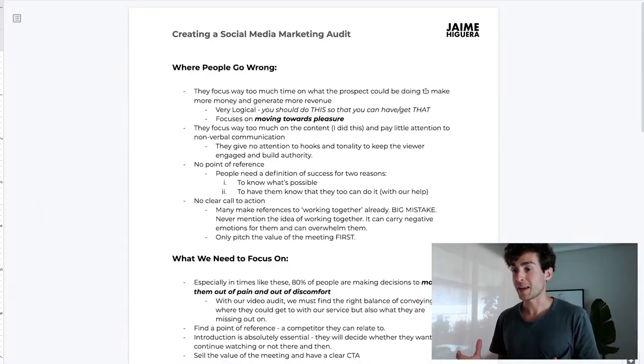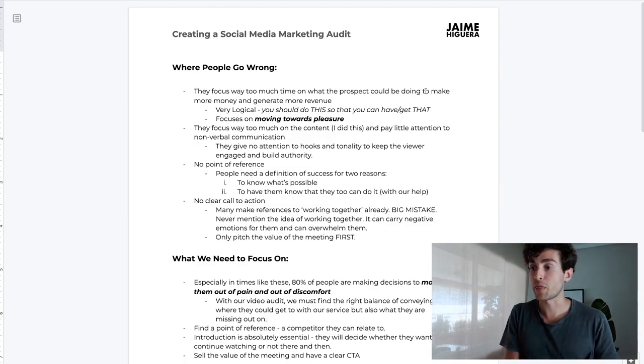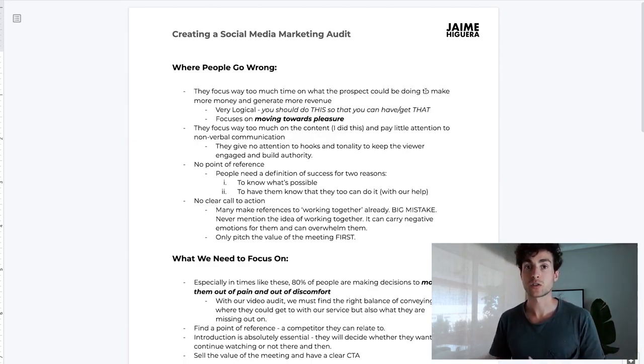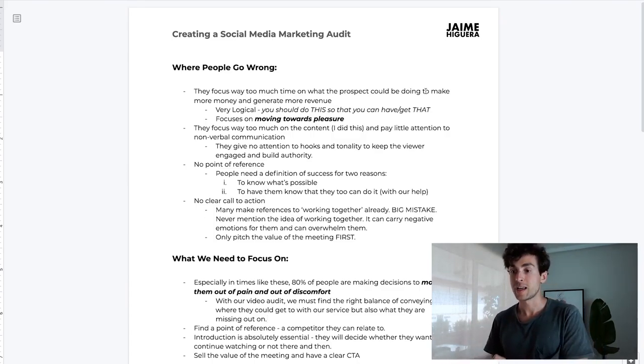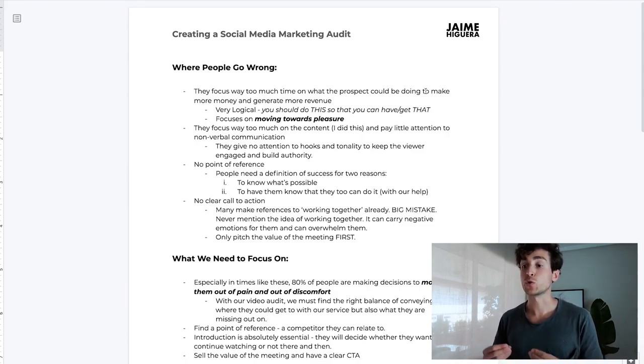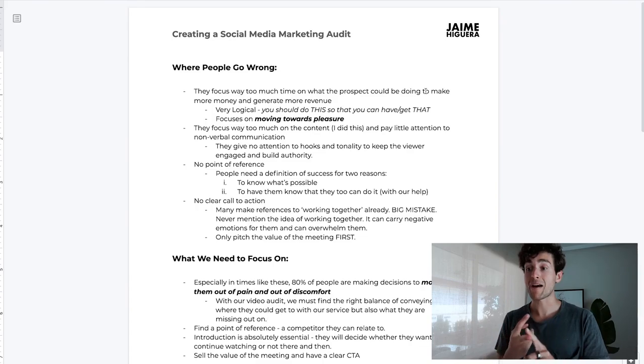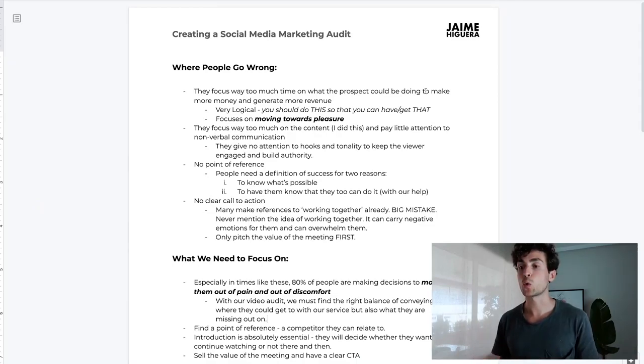I put so much effort on the content of the audit at the start, but the other mistake people make is they pay little attention to non-verbal communication such as body language. They give no attention to hooks and tonality to keep the viewer engaged and build authority, which is very important. The next mistake is no point of reference. People need a definition of success for two reasons: to know what's possible, and to know they can do it too — for example, with your help as an agency. If you never saw someone crushing it with the agency model, you probably wouldn't even look into it.